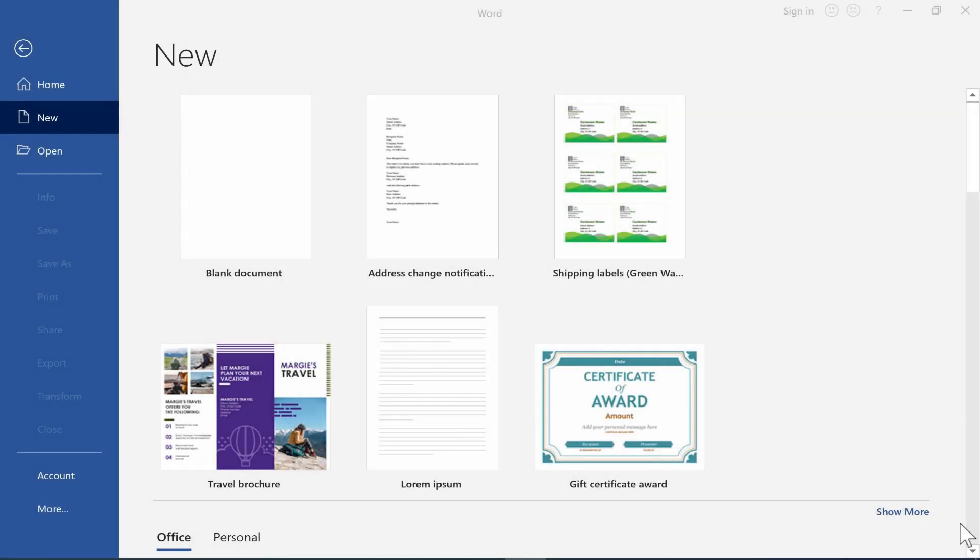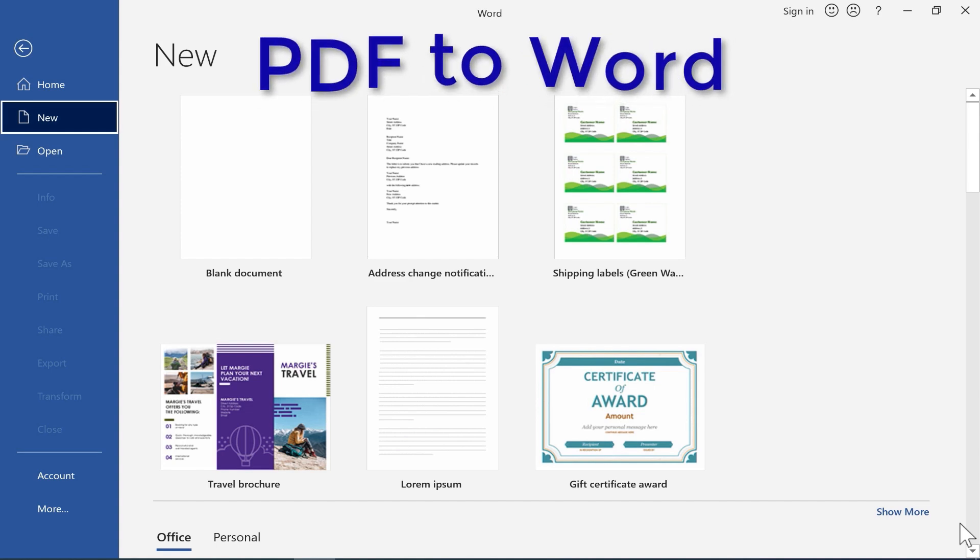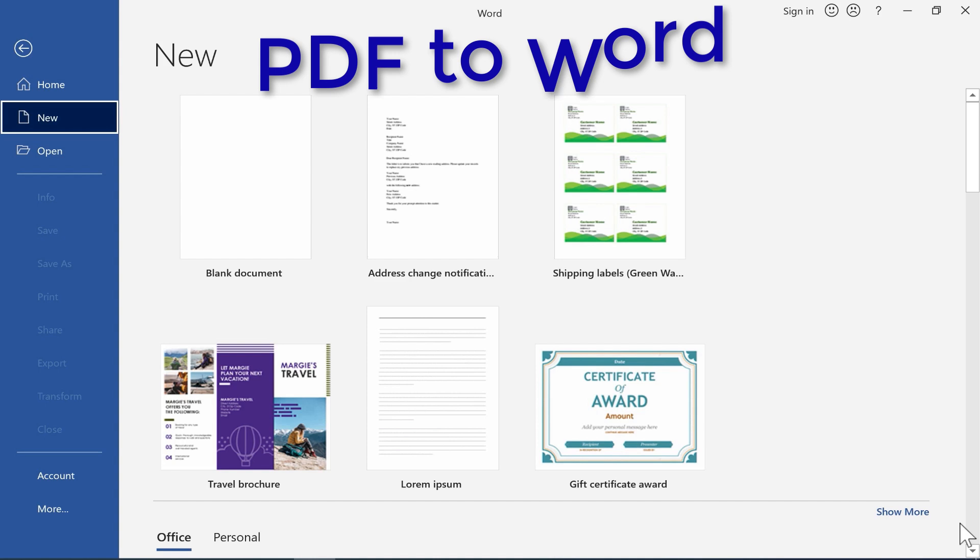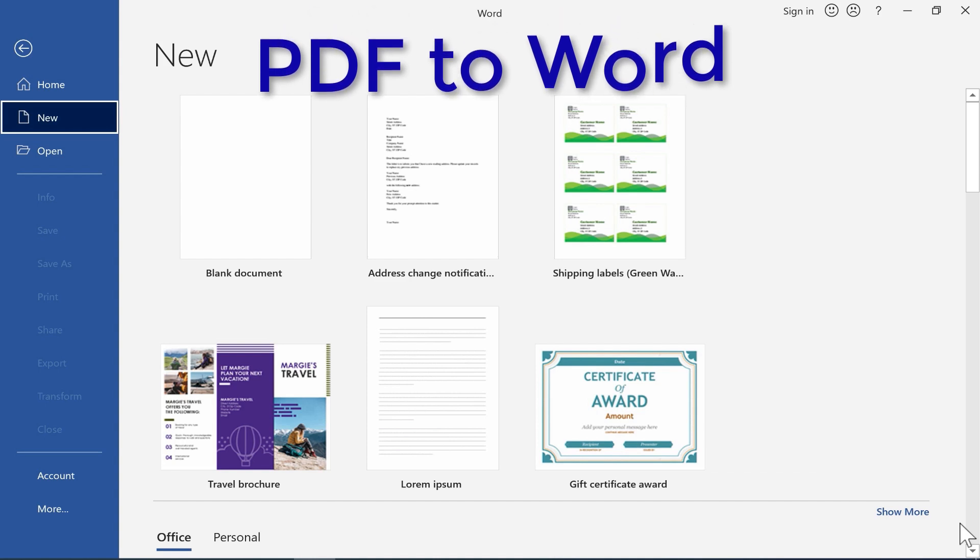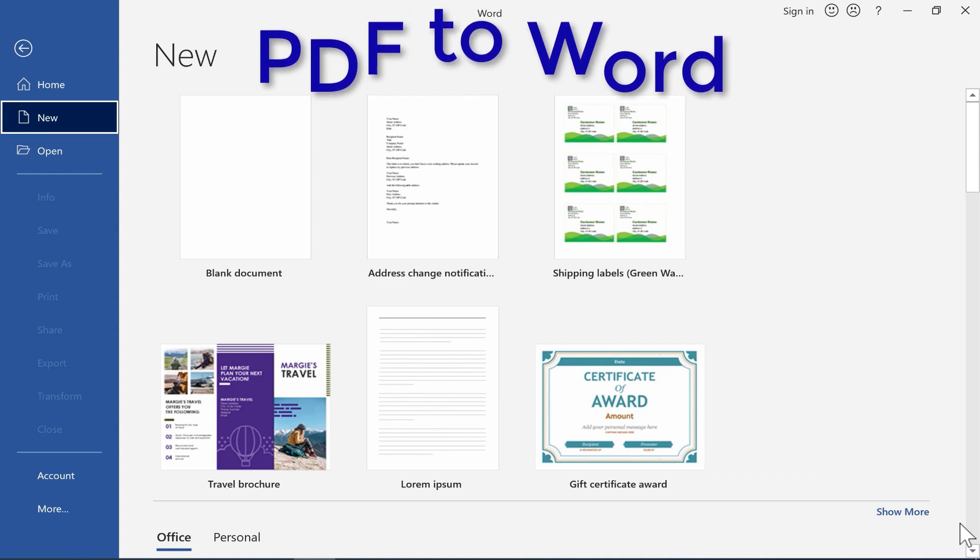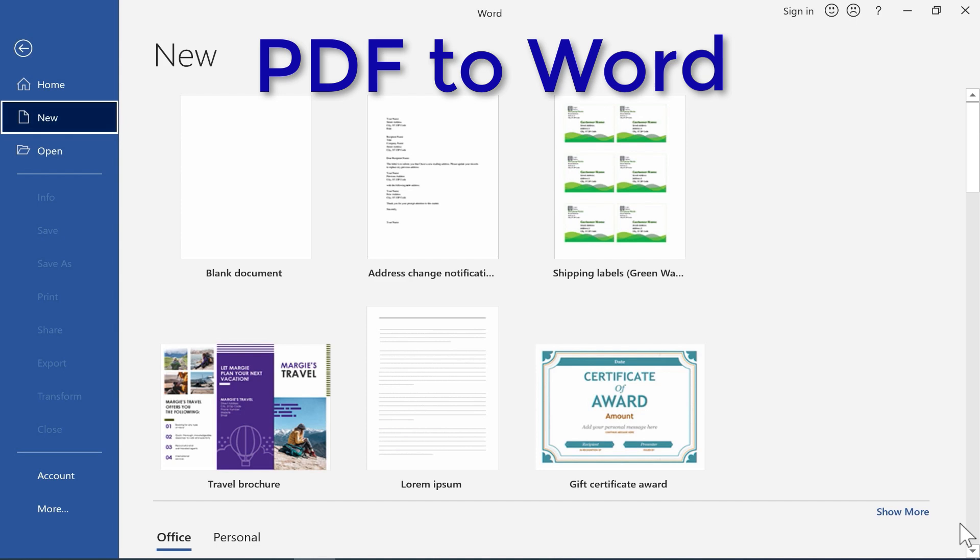In this short Microsoft Word tutorial, I want to show you how to easily, quickly convert a PDF document that's hard to edit, if you can edit it at all, and convert it instead into a Microsoft Word document that you can change, add to, delete stuff, whatever.